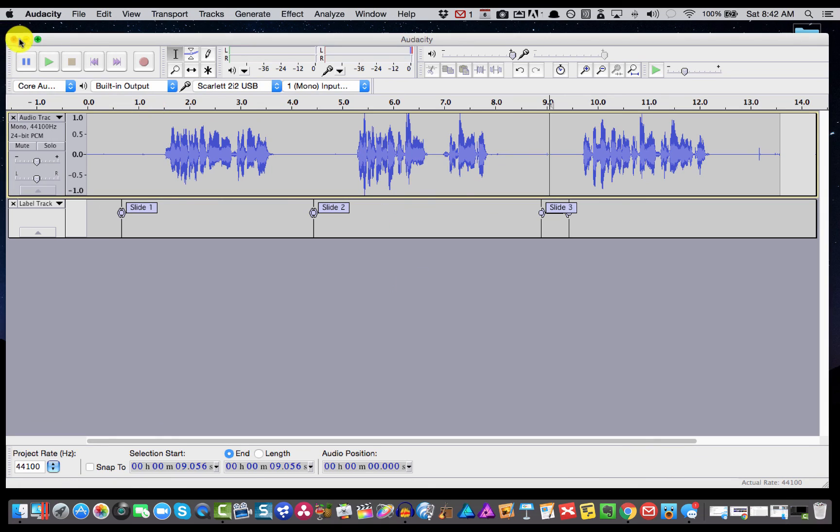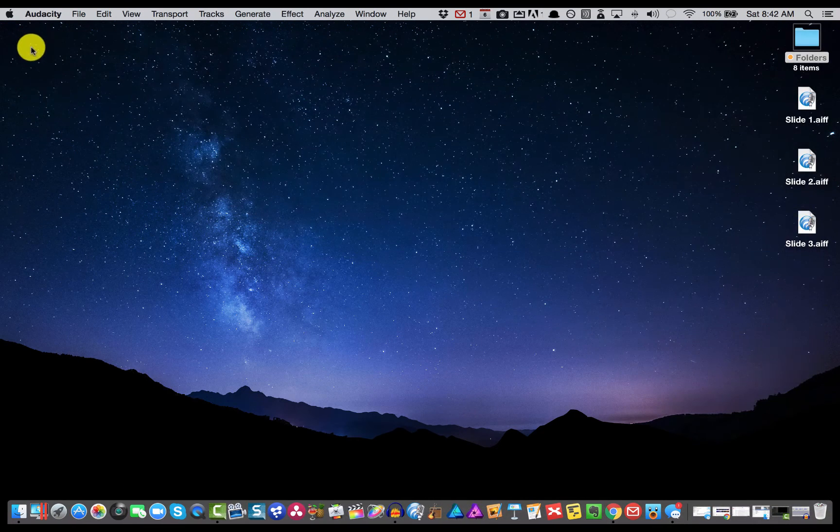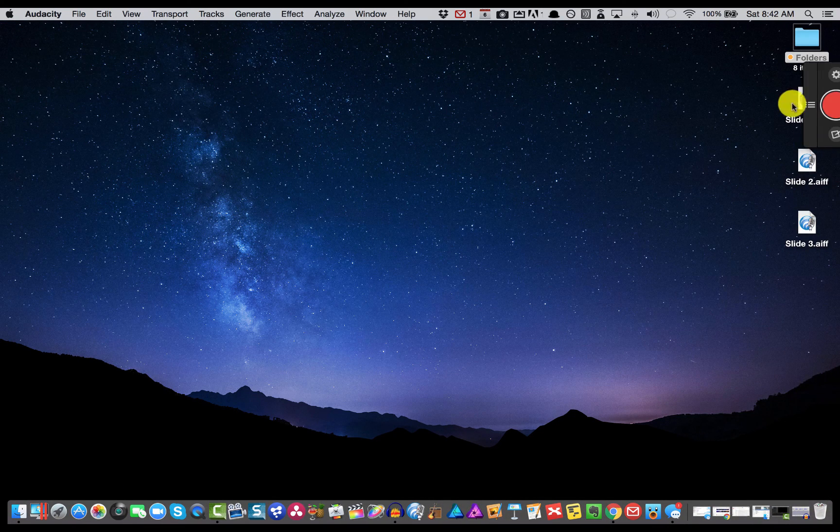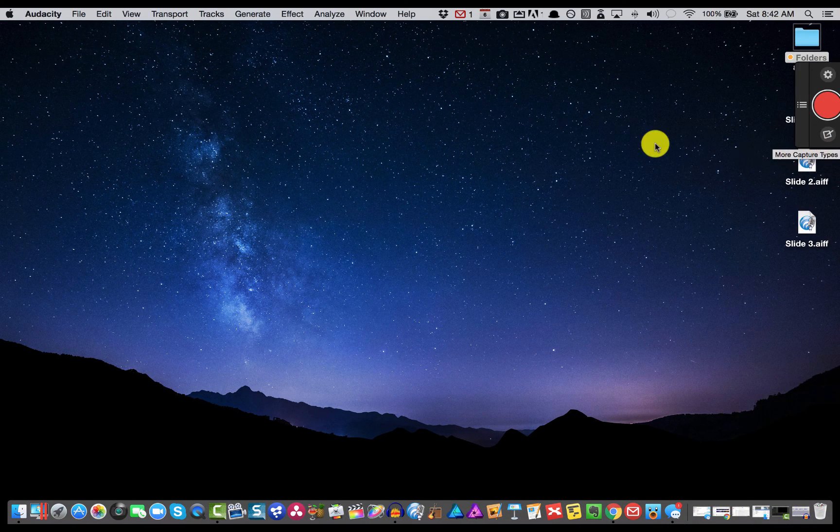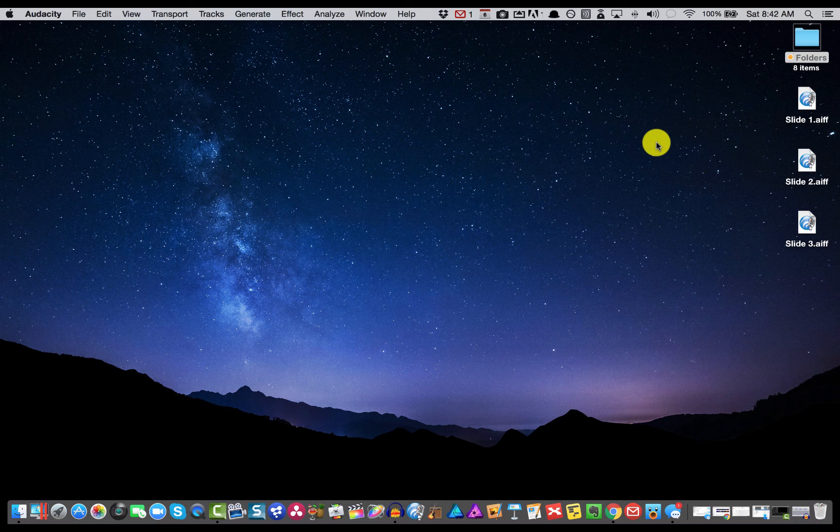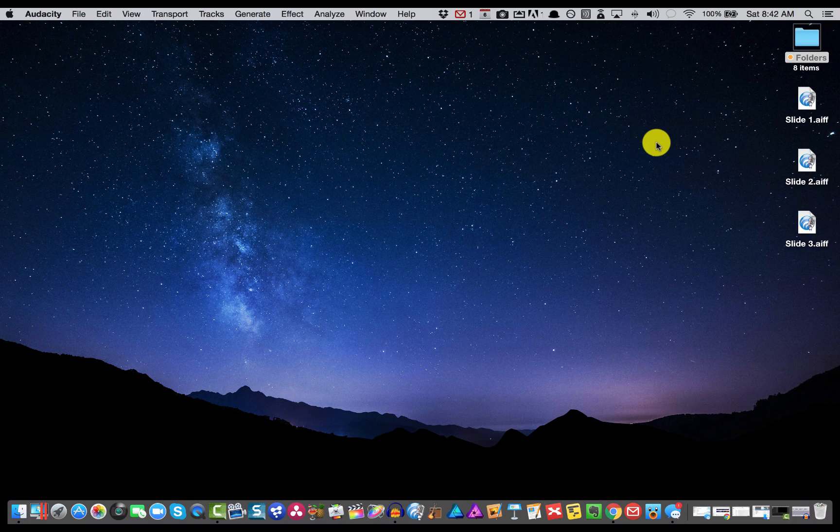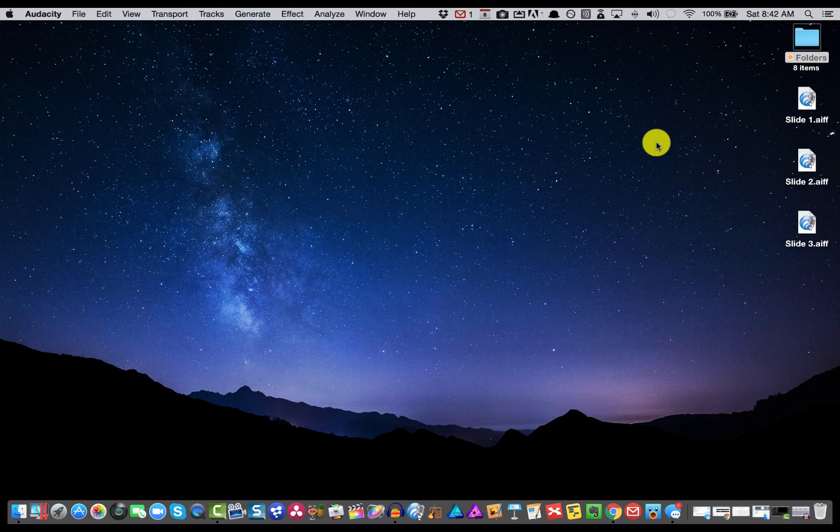And if I hit OK and I collapse this down, you see we now have individually labeled files that we can pull into our Articulate project or anything else that we might want to be doing with them.